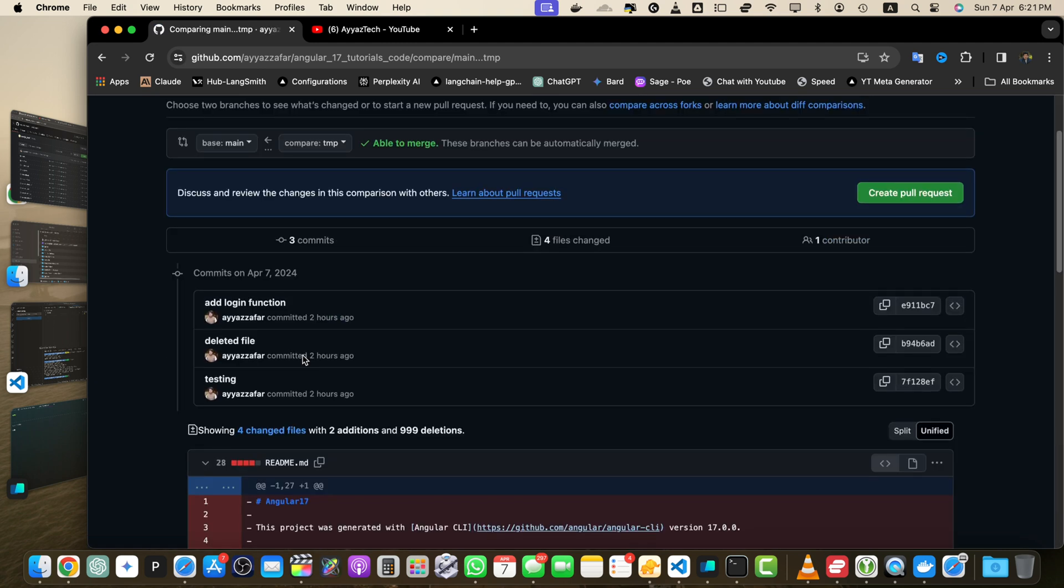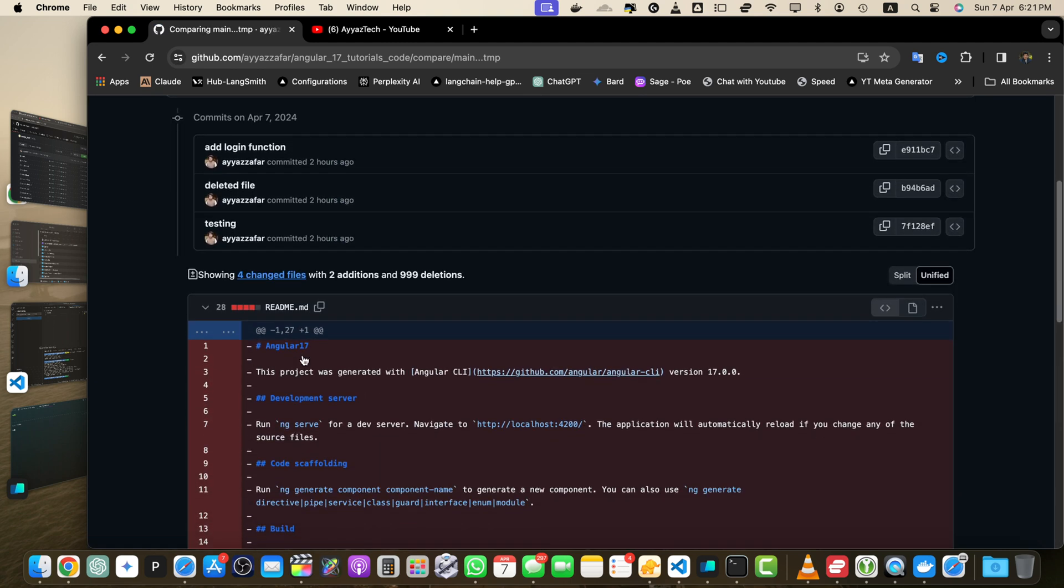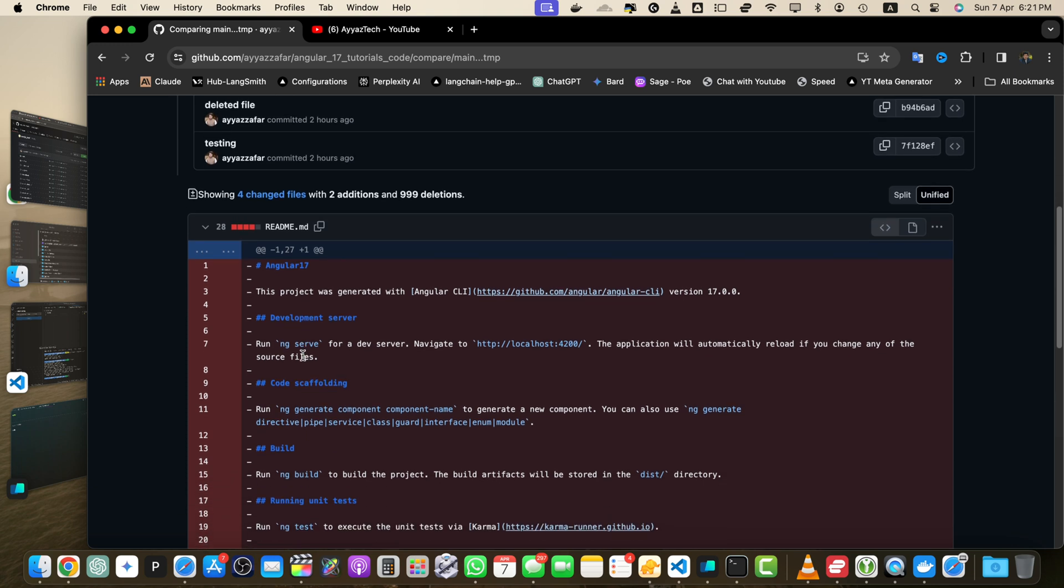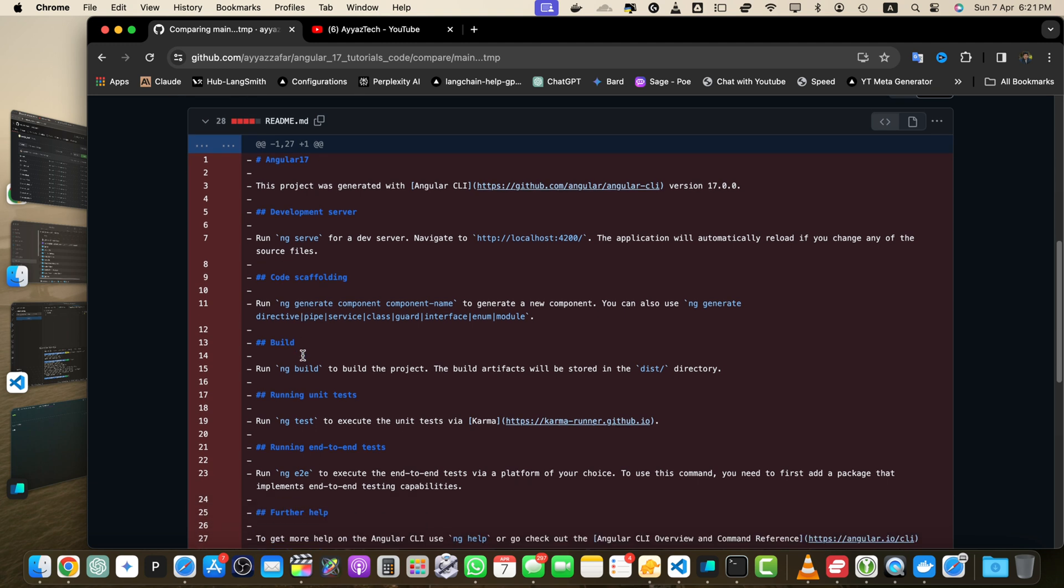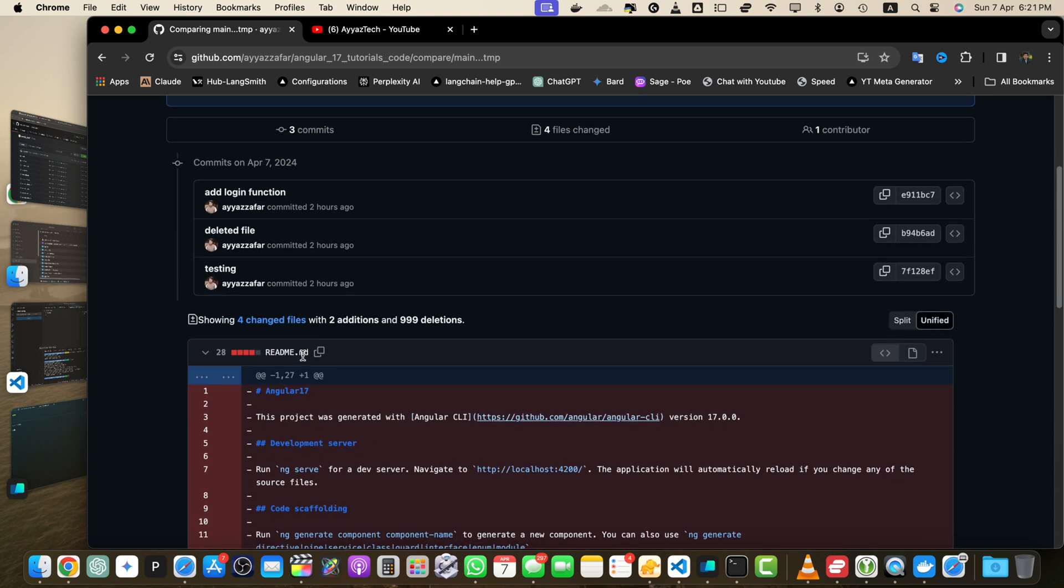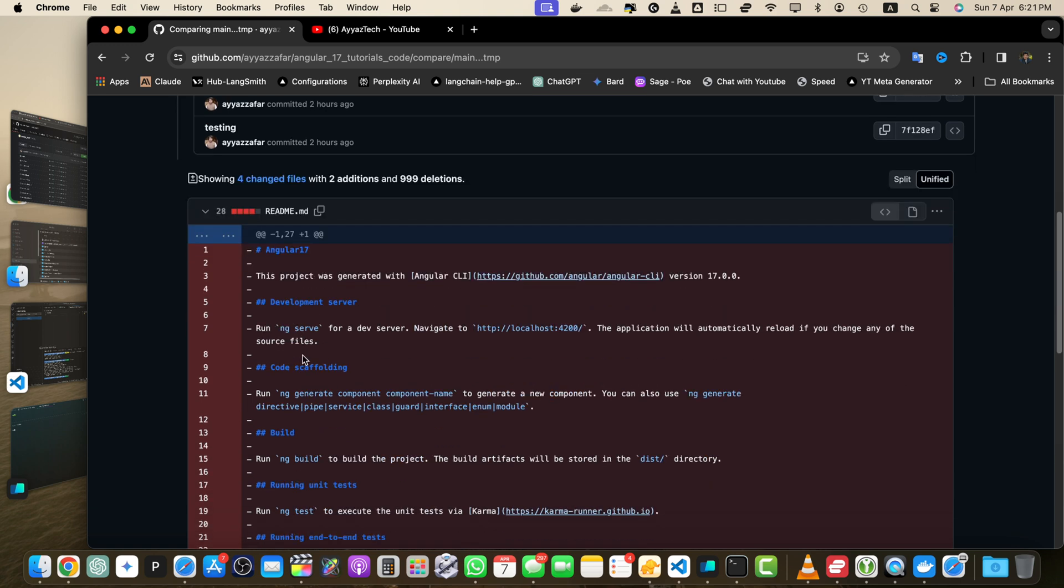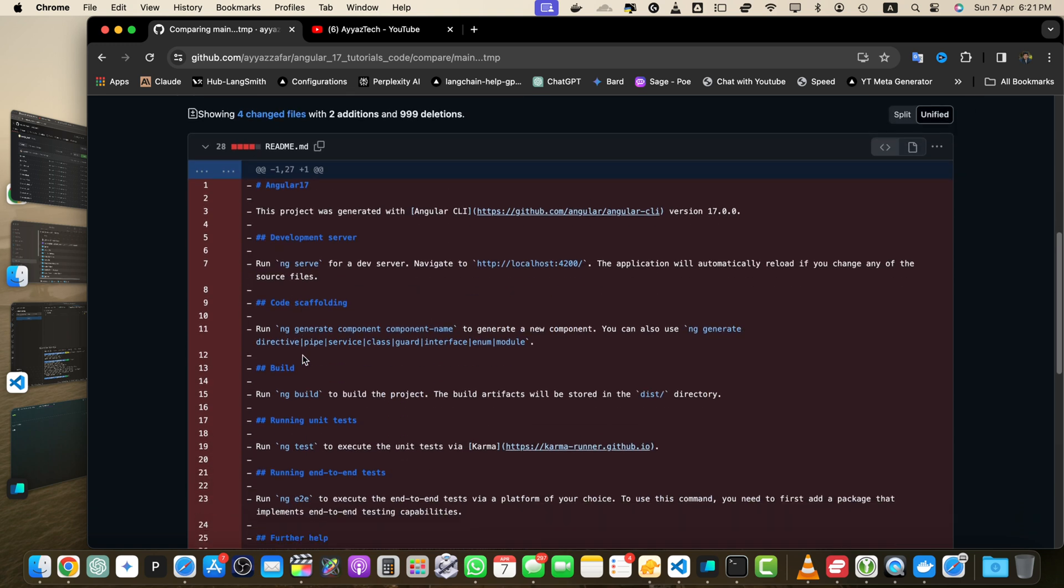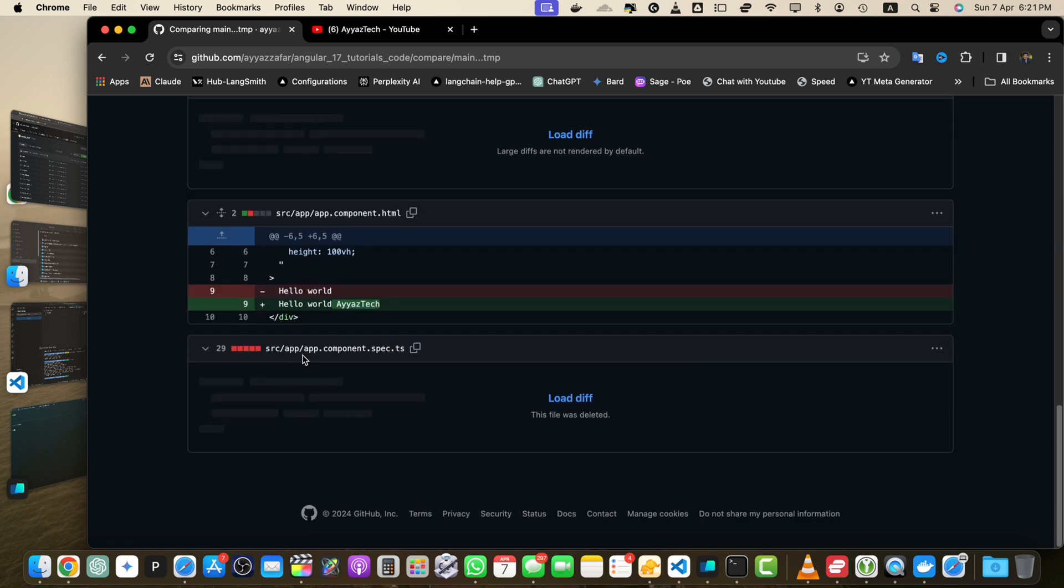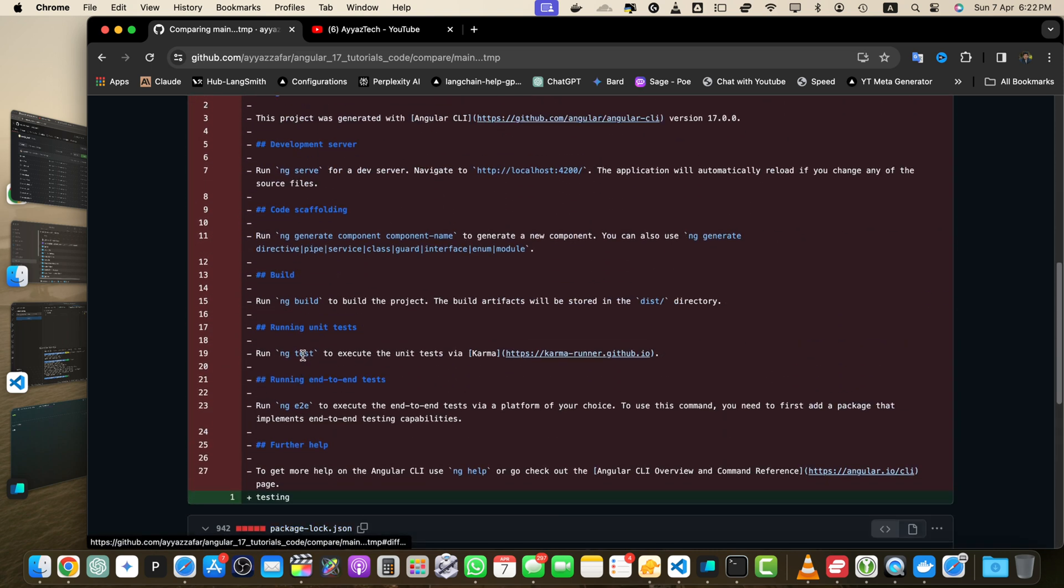GitHub will display a page showing the differences between two branches. You will see a list of commits that are present in one branch but not in the other. Below these commits you will find a detailed view of the file changes with additions highlighted in green and deletions highlighted in red.